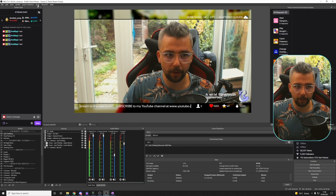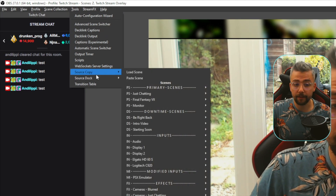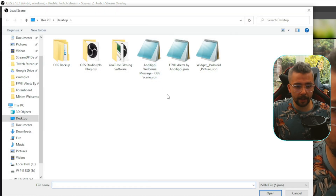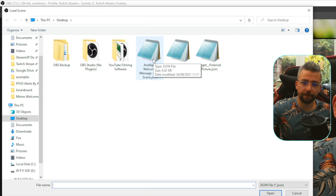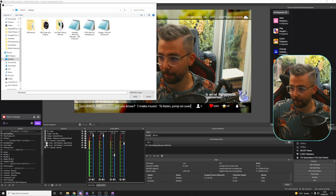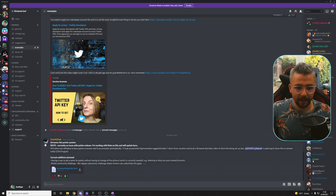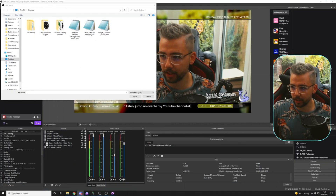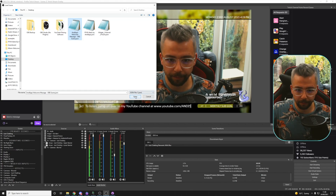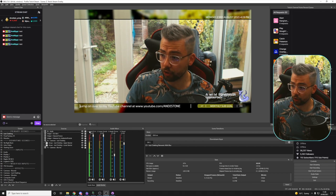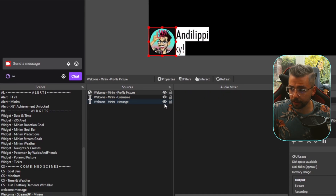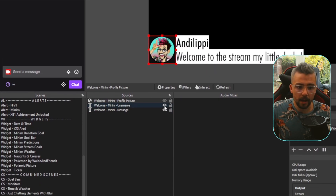We're going to start up in OBS first and go to Tools, then Source Copy. If you're not seeing that, it means you've not installed it correctly. Go to Load Scene and press Load Scene. You're going to download this from the StreamerBot Discord — there'll be a zip file in there under the Examples thread. I'm going to open Andy Lipp Welcome Message OBS Scene, press Open, and that's going to load. It'll look like it's not done anything, but if we scroll down on the left-hand side, you'll see we've got Welcome Stream Up Minim. Turn these sources on and you'll see it animates — pretty slick.